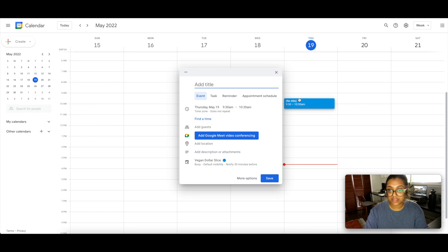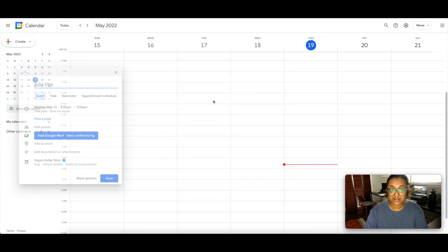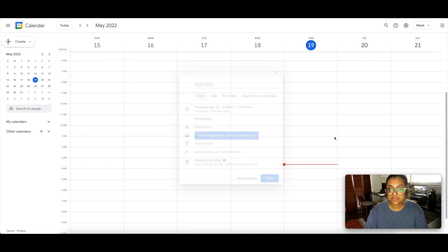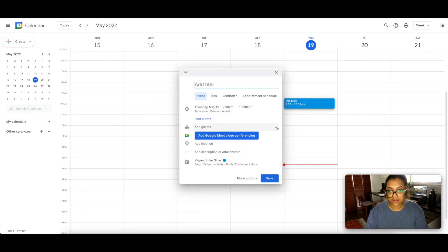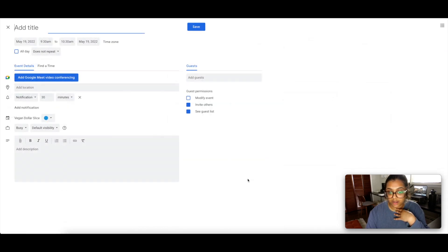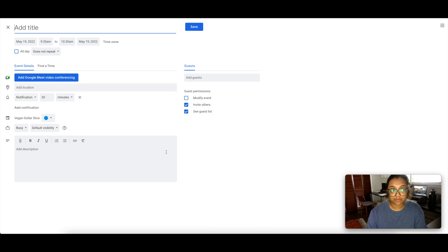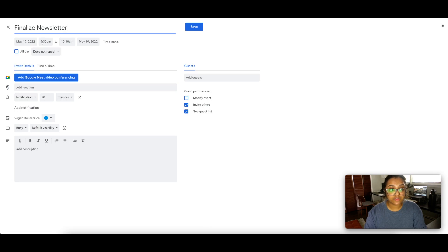My work day starts at 9:30. As you can see, you can click around on the grid and start placing things in — it shows you a quick preview. I'm going to click in at 9:30. You can also click 'More Options' and it'll open a full-length screen where you can fill in a lot of detail — this is what I prefer. The first task is to finalize my newsletter, which goes out in the morning. I'll do that between 9:30 and 10:00 — just 30 minutes.